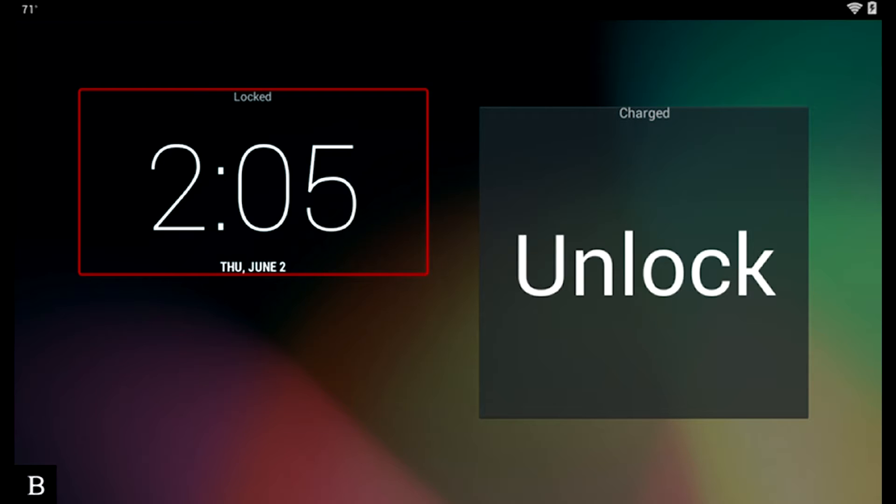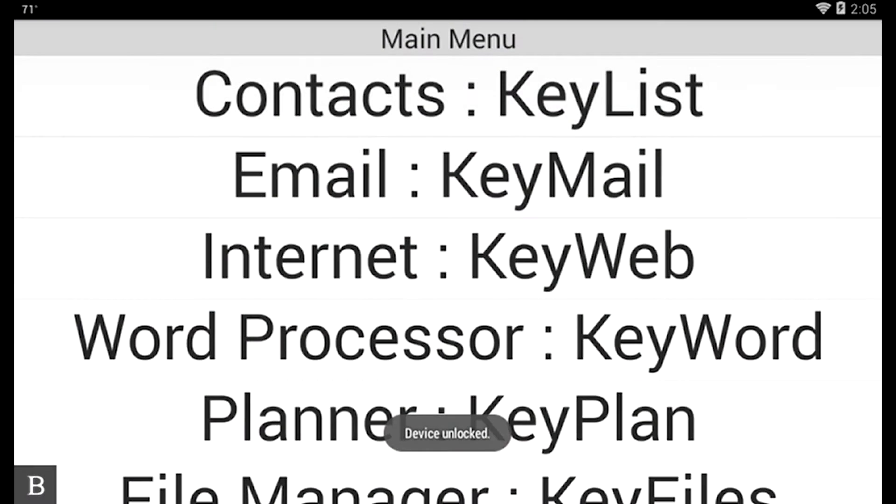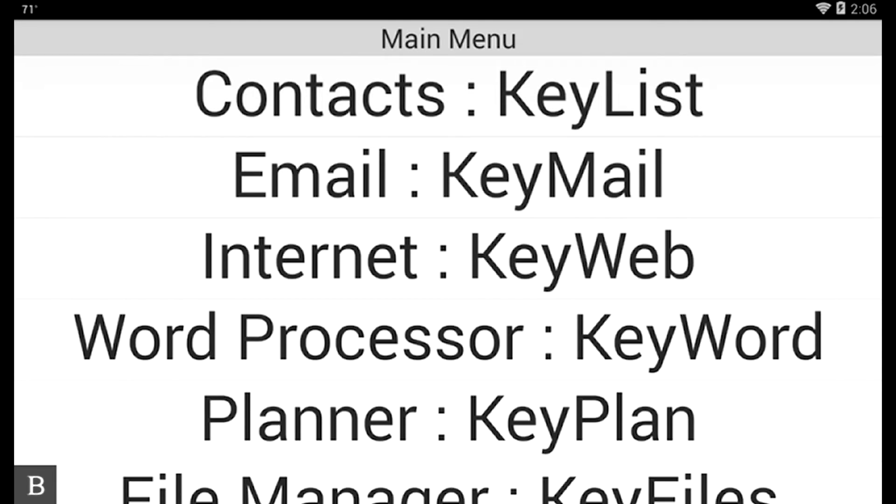The first thing I'm going to do is unlock my BrailleNote Touch by pressing Space with U. I'm going to slow the speech down a little bit with Enter and Dot 3. Now I'm at the main menu.